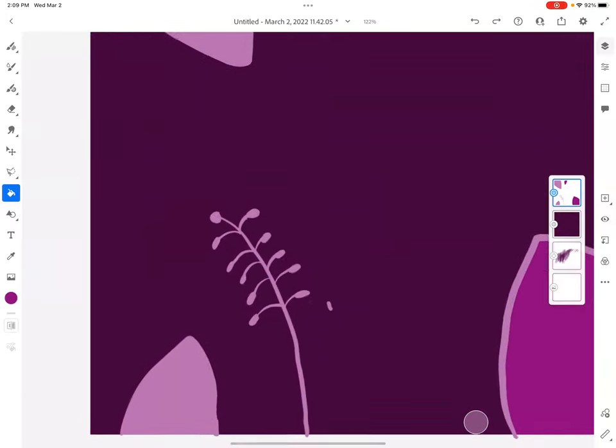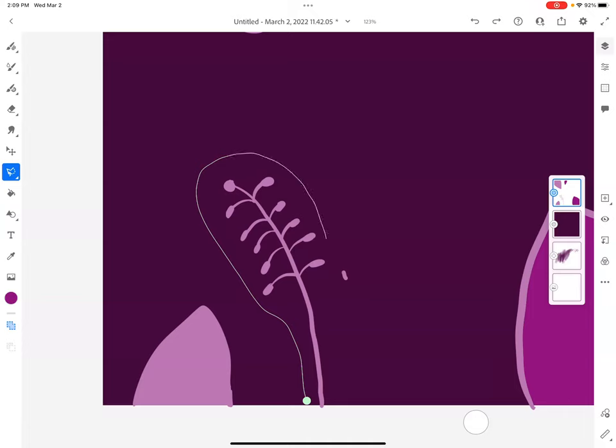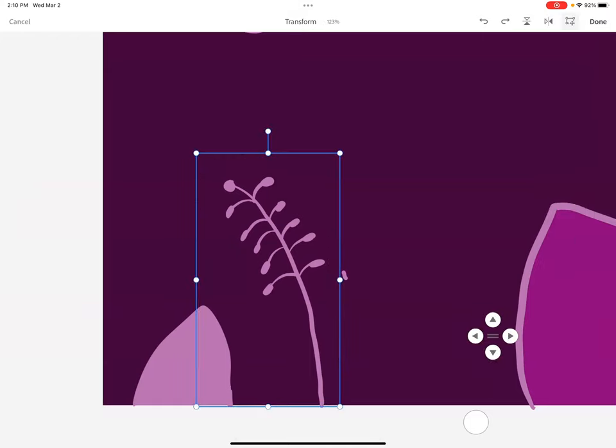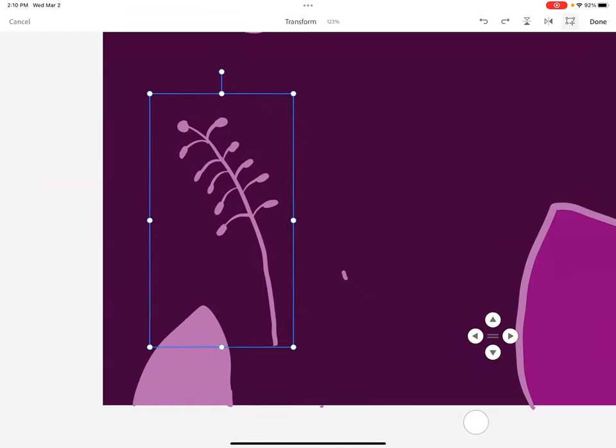Something else I can do with this lasso: I can make a selection like this. Let's say, oh you know I really like this thing I made but I want to move it. I make my selection, I hit transform, and I can move it somewhere else in my picture. So the lasso is great for that. I'll hit done, deselect.